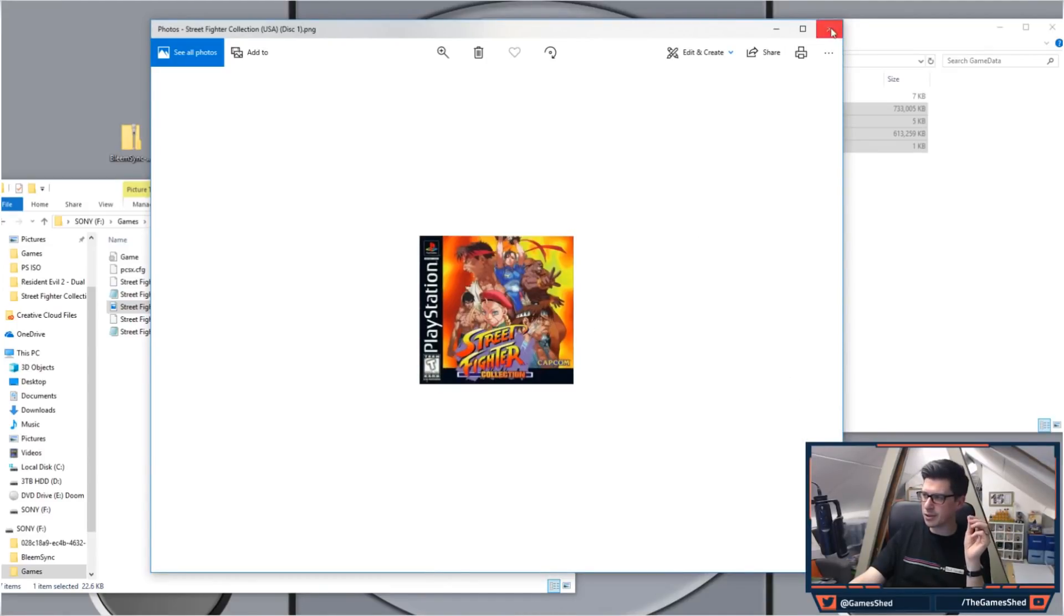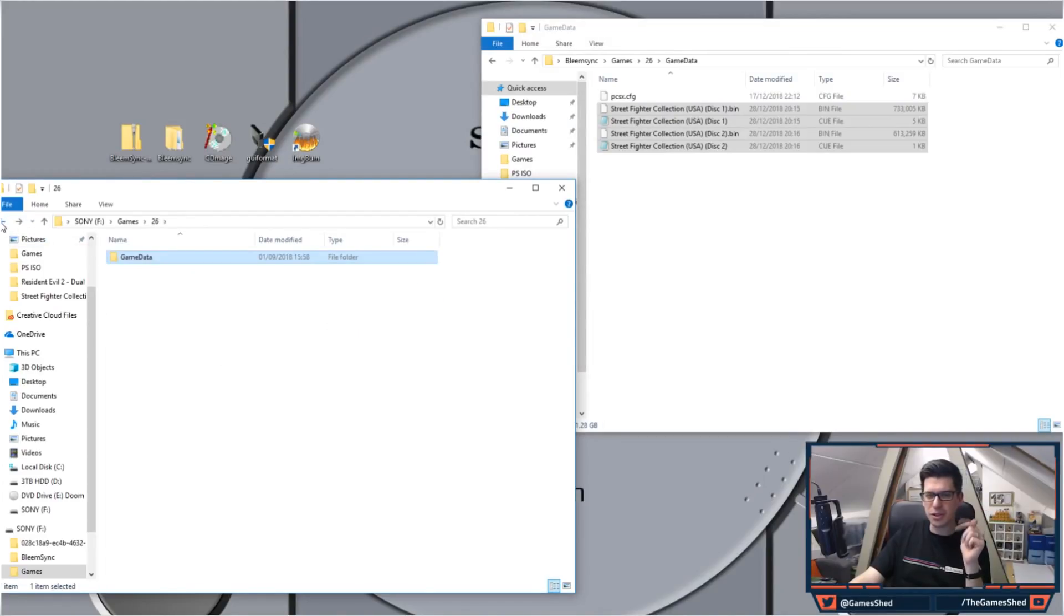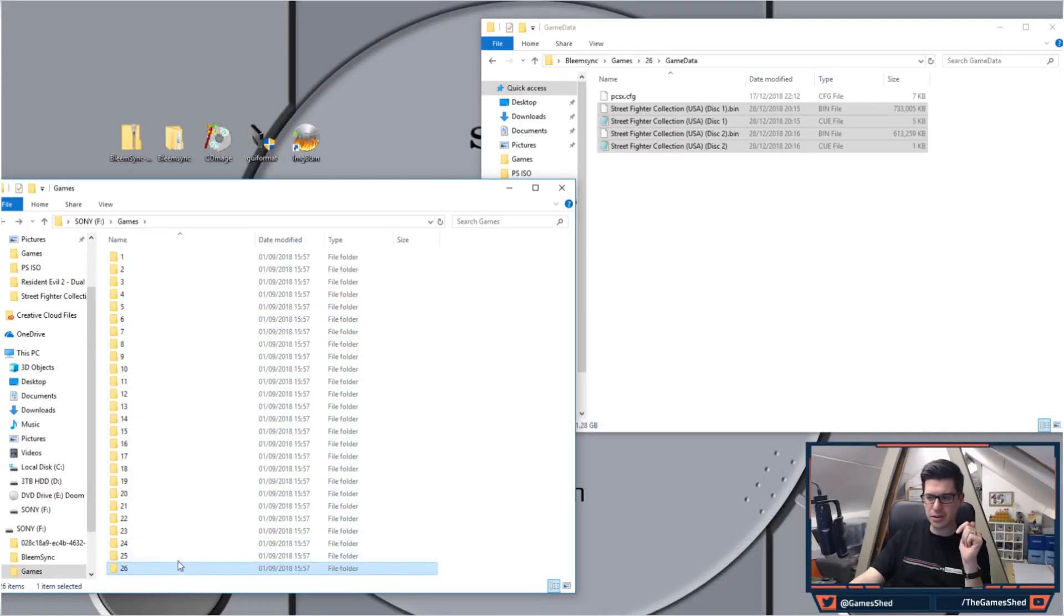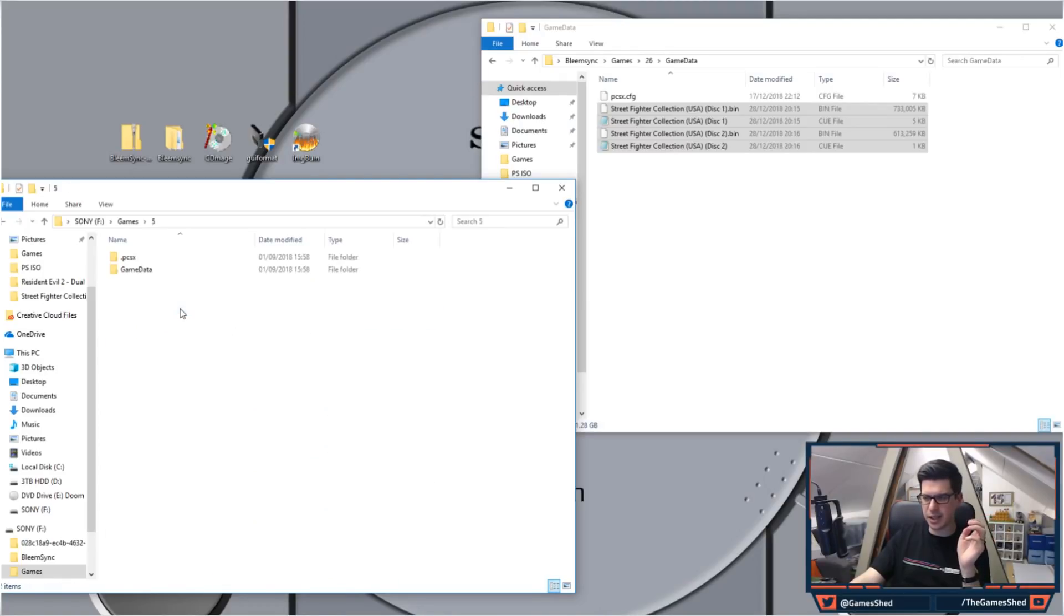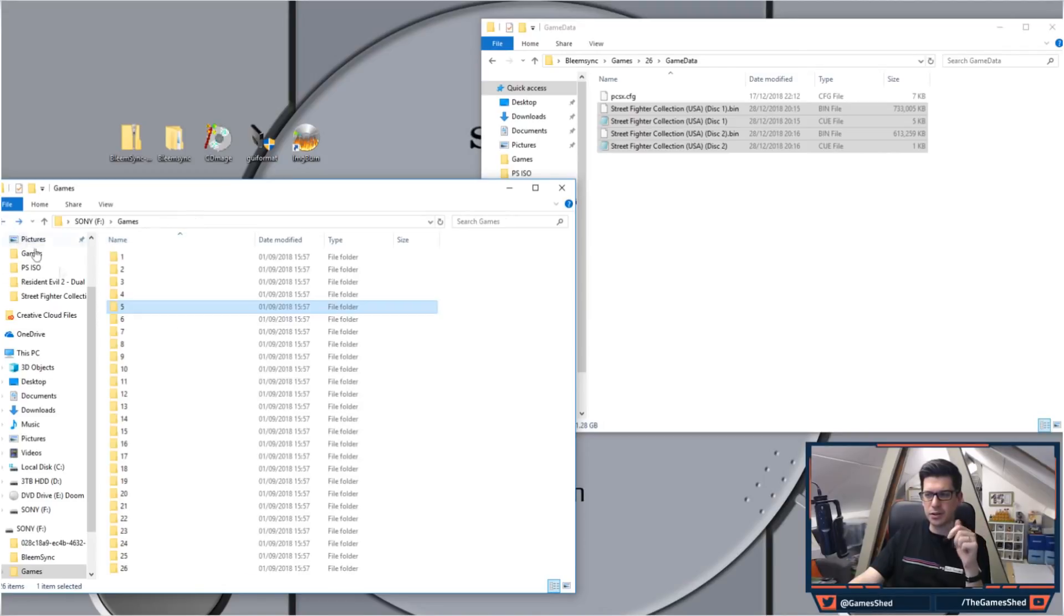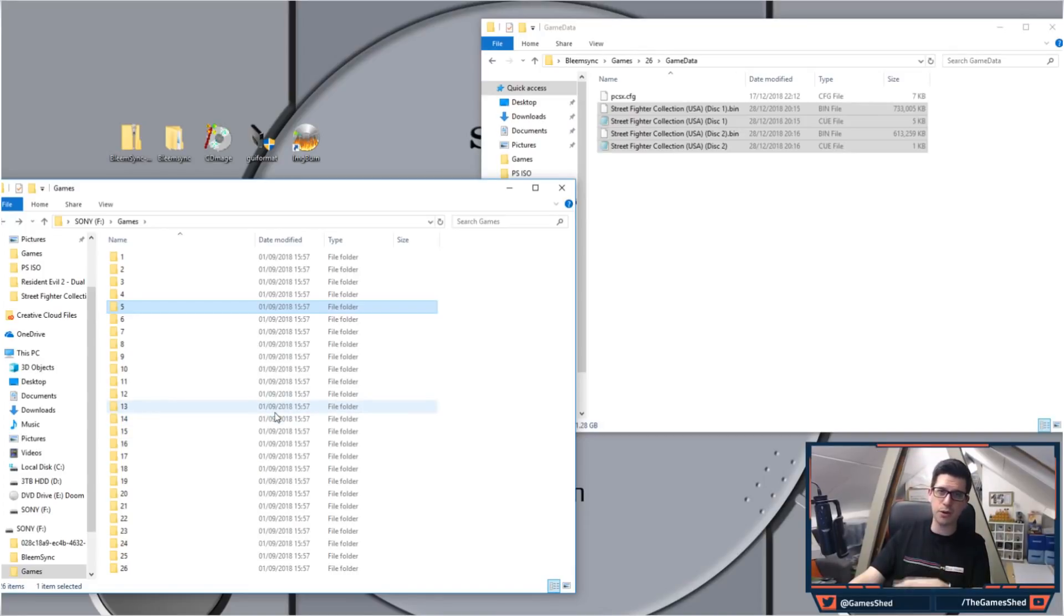So if you're starting this from scratch you could do all the folders. You don't have to do any PNGs, you don't have to do any game config files, anything at all. Do all the folders and then just run that BleemSync application and it will process them all for you. So it's very very simple.